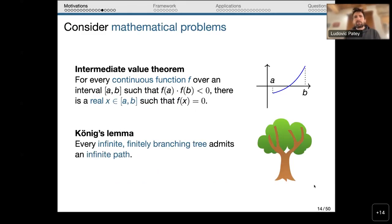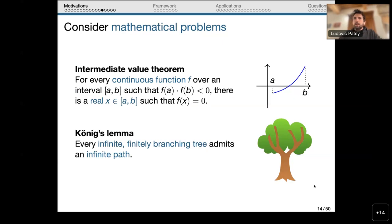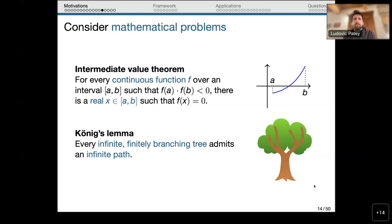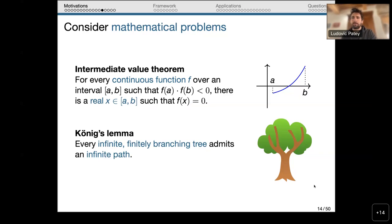I want to apply this intuition to reverse mathematics. A lot of mathematical theorems can be interpreted as mathematical problems in terms of instances and solutions. For example, the intermediate value theorem says: for every continuous function which changes its sign over an interval, there exists a real number which is a zero. We can view it as a problem where an instance is a continuous function and a solution is a zero. Another example is König's lemma: for every infinite finitely branching tree, there exists an infinite path.